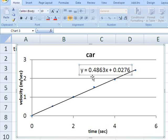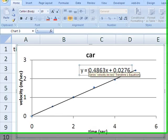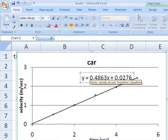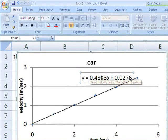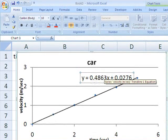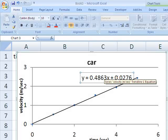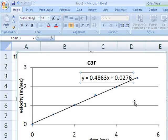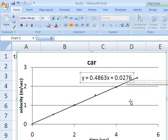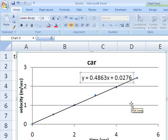So here our slope is 0.4863, what is often called m in math class, y equals mx plus b, and b here is the intercept 0.0276.